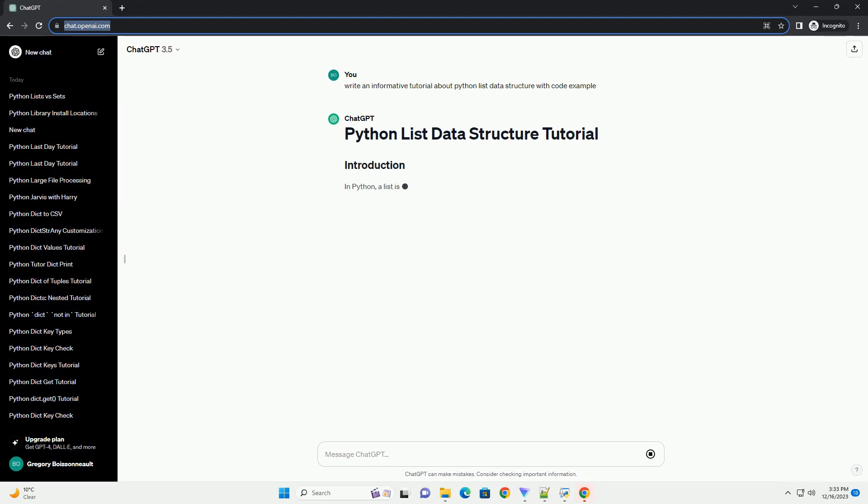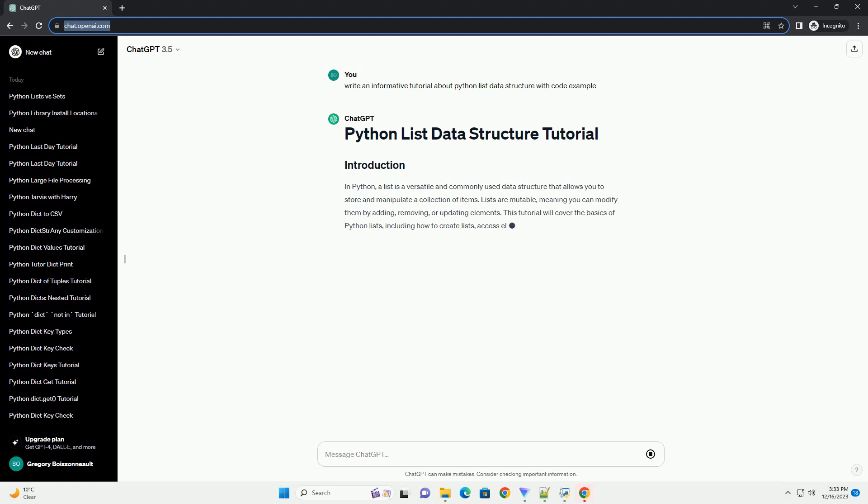In Python, a list is a versatile and commonly used data structure that allows you to store and manipulate a collection of items. Lists are mutable, meaning you can modify them by adding, removing,